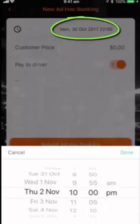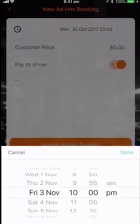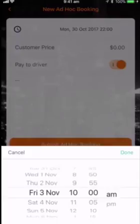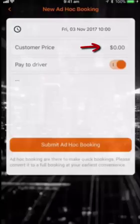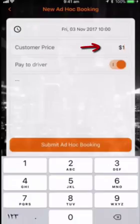The first field is the pick-up time. Let's select this Friday at 10 AM. Here, you enter the price you are going to charge the customer — let's say $120.